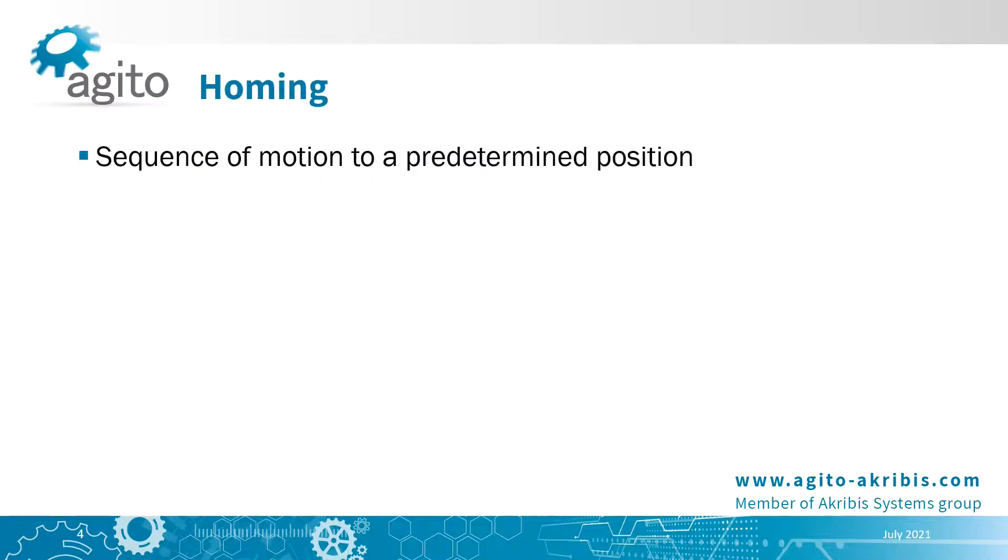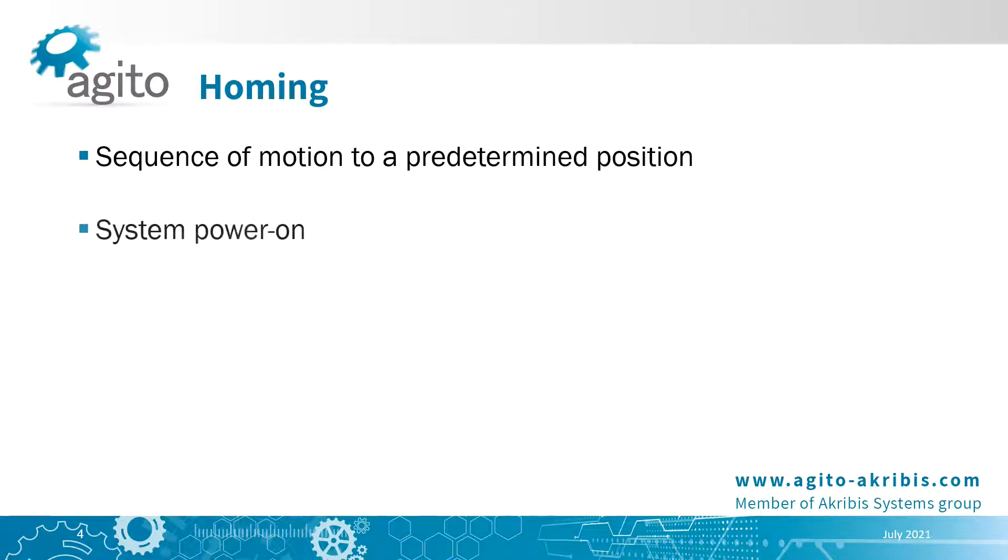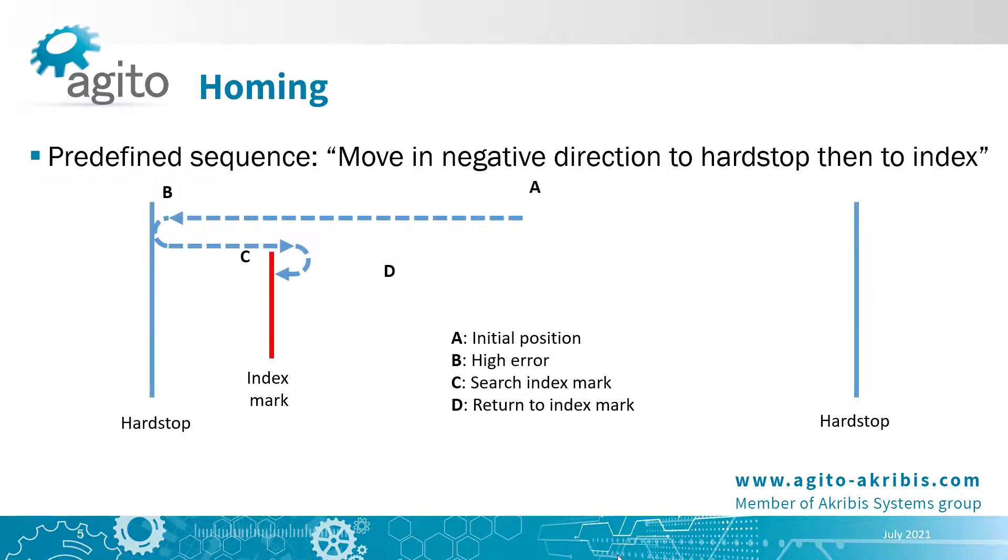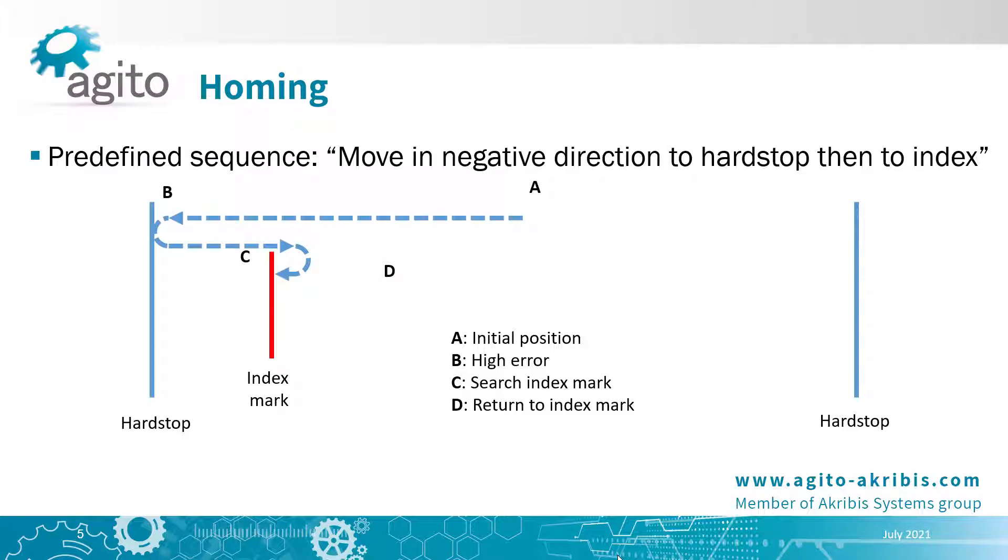Homing is a sequence of motions which brings the machine to a predetermined physical position. It's typically used after powering on the system. It can be used, for example, in cases where an incremental encoder is used, so the actual initial position of the motor at power on isn't known. In Agito controllers, you can easily define a custom homing sequence to match any application. We also provide a few predefined homing sequences which are most commonly used.